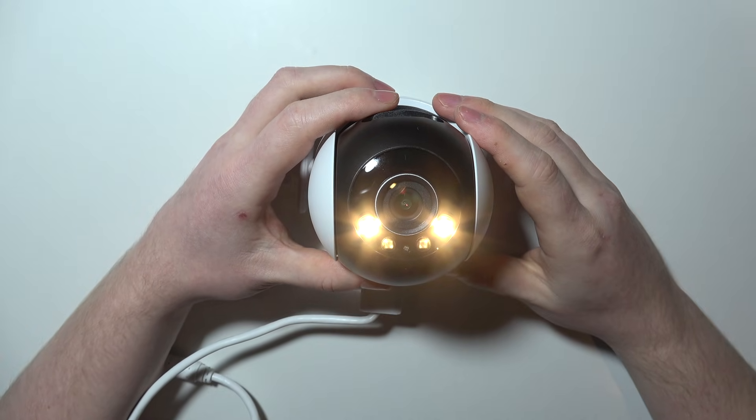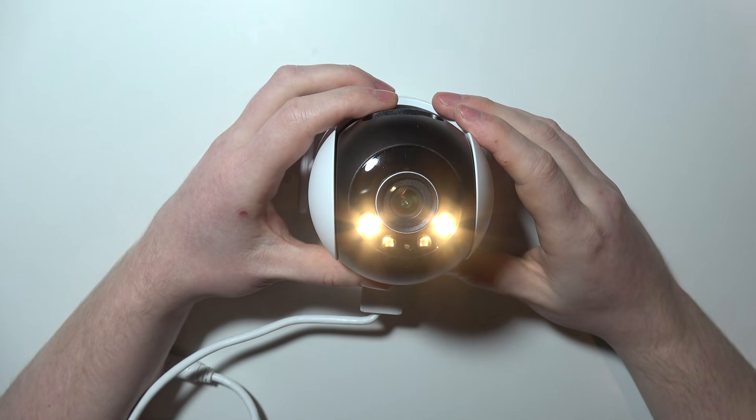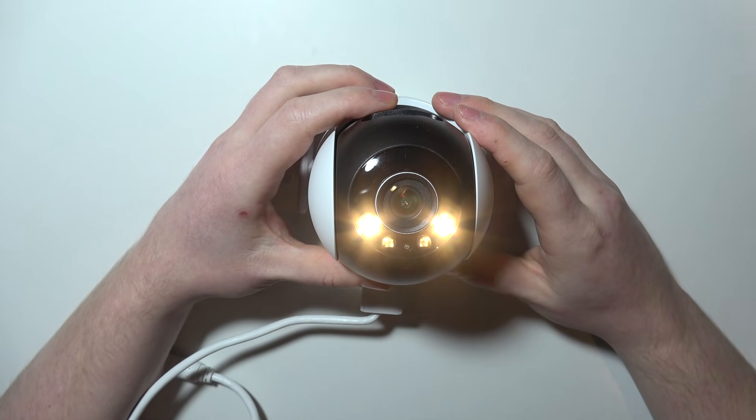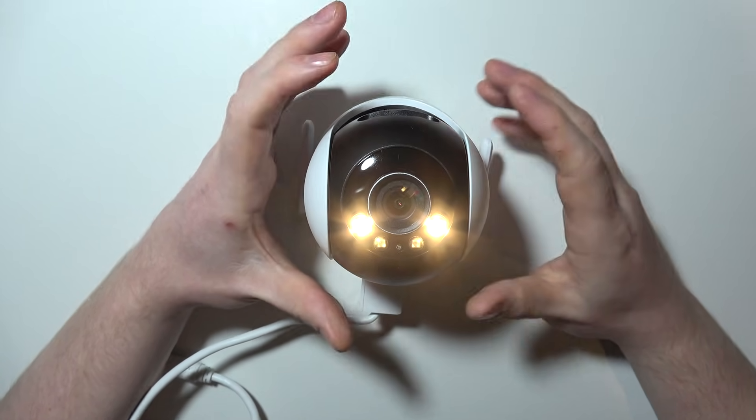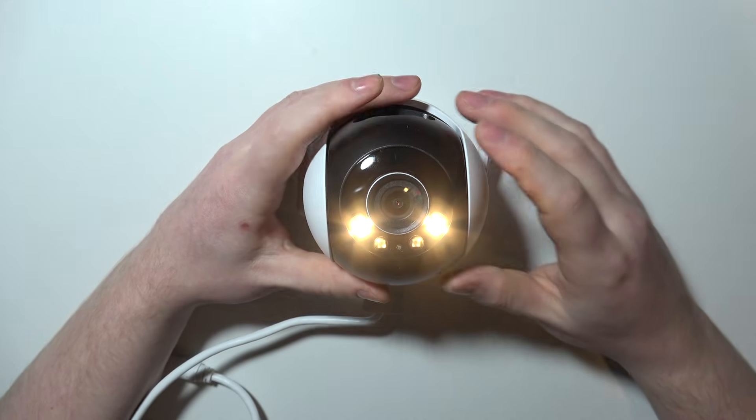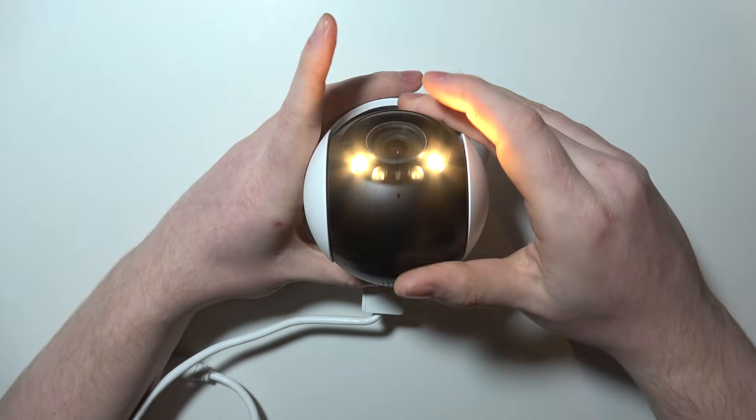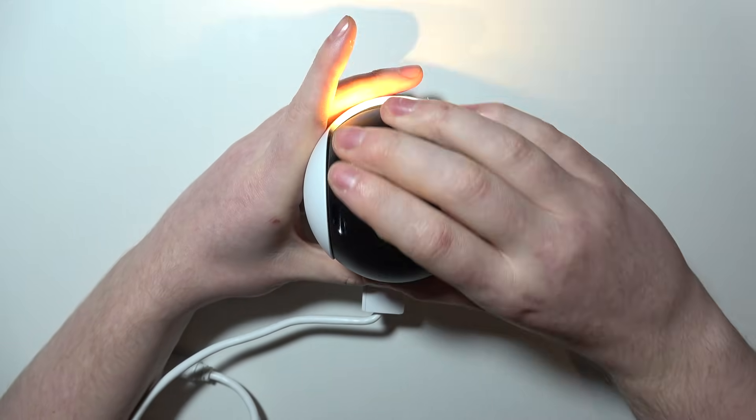To perform a factory reset on a Tapo C520 camera, first grab the camera and flip the gimbal all the way down.